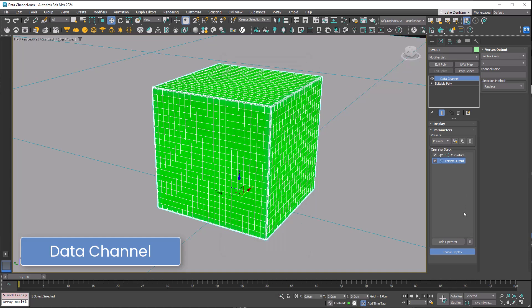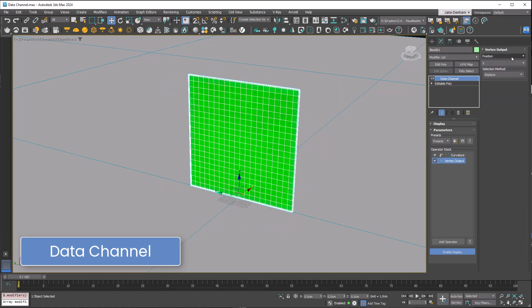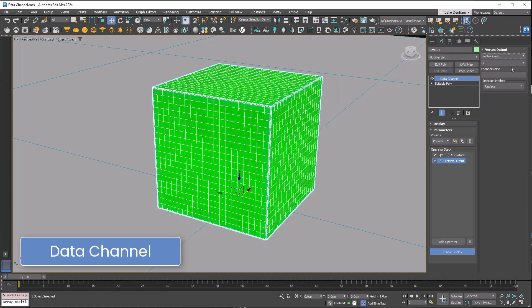You can put enable on to see what's happening. Put it on vertex color and then XYZ corresponds to red, green, and blue. We're going to use red.